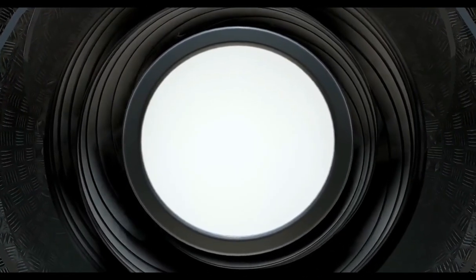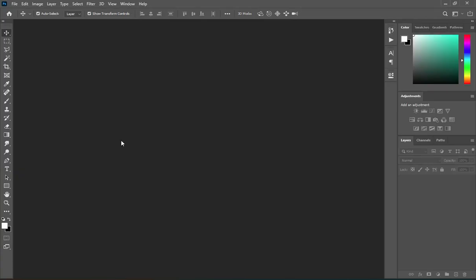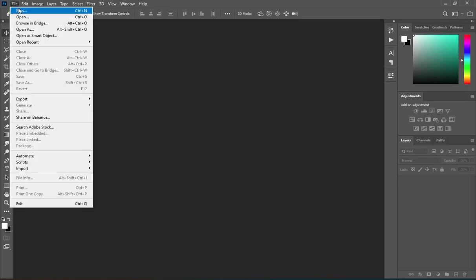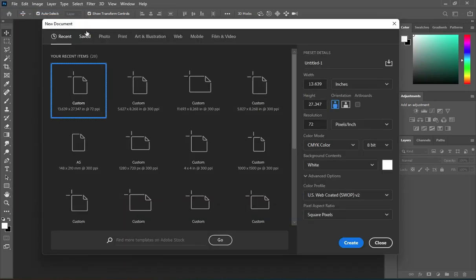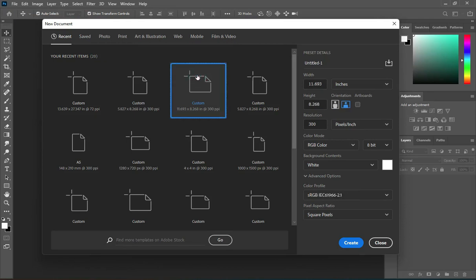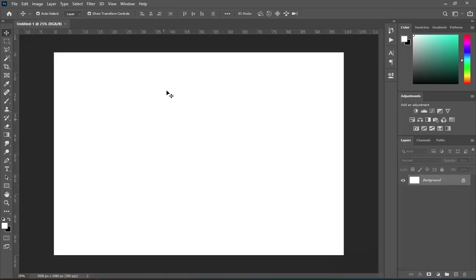Go to File and select New. I'm using A4 paper size — make sure it's landscape, set your resolution to 300, then click Create.